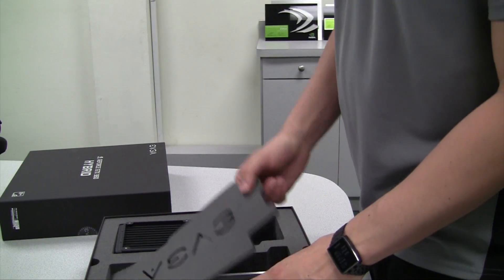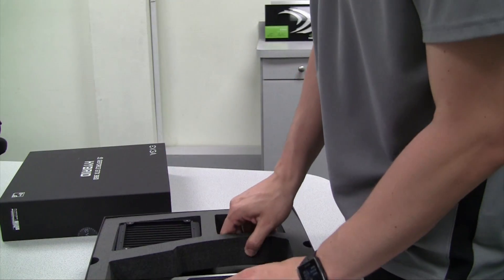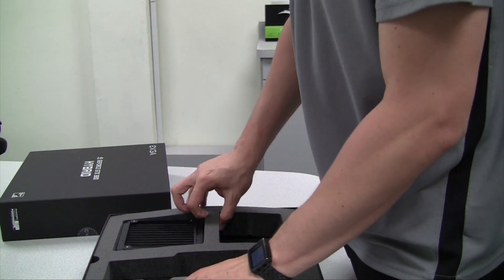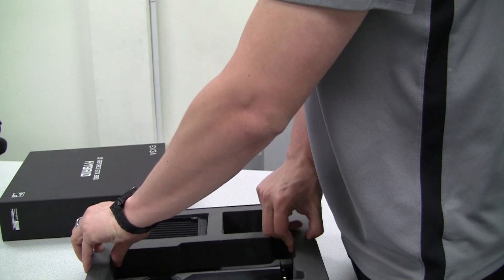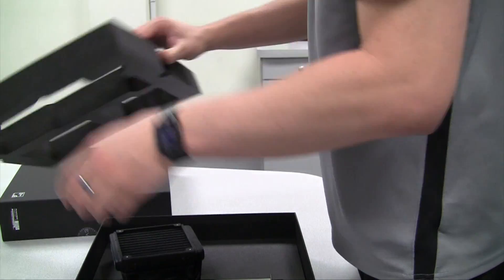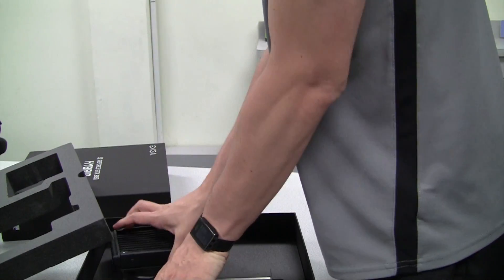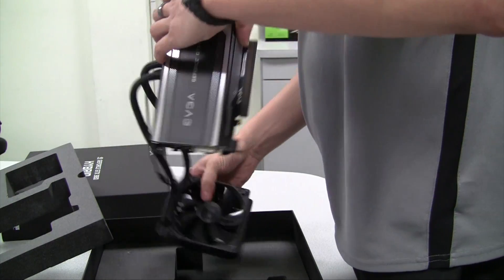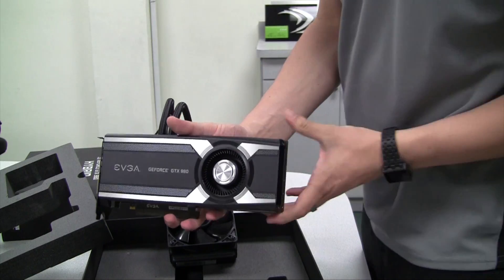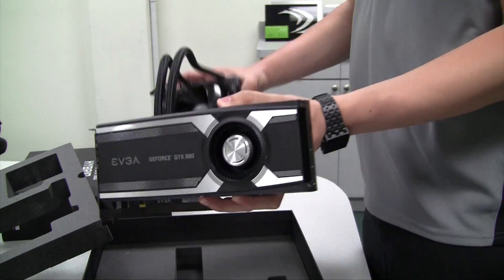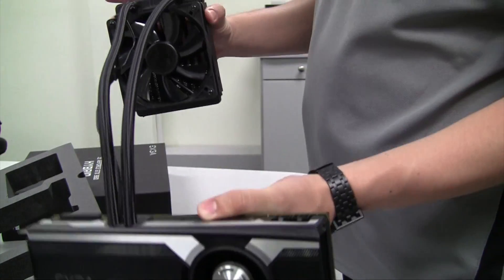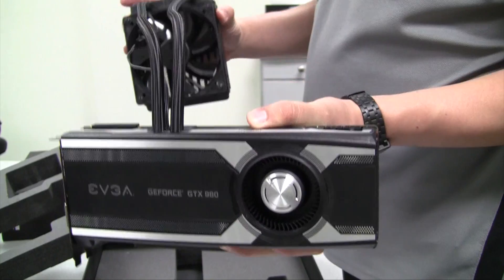Now let's take a look at the card itself. If we remove the foam holder outside of the packaging, you can see we have the entire solution all assembled: the graphics card and the water cooling solution attached to it.